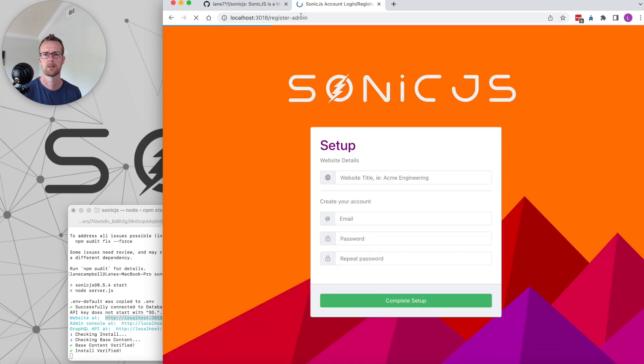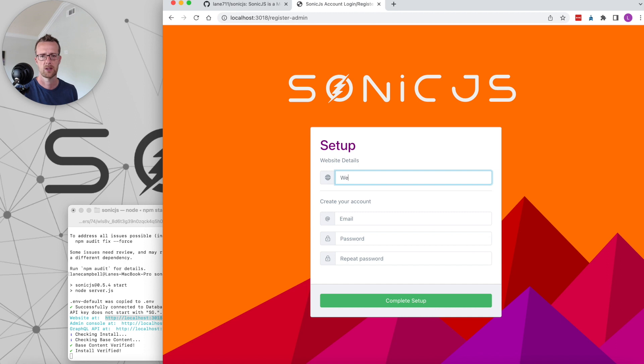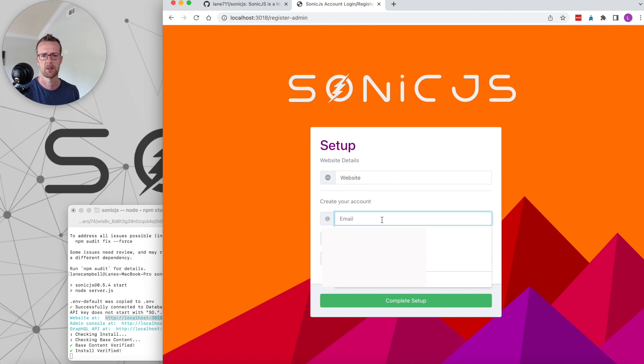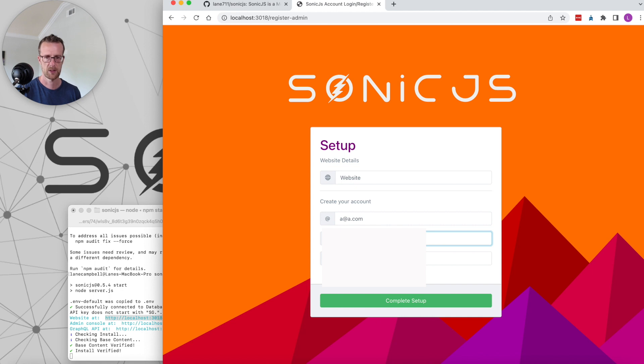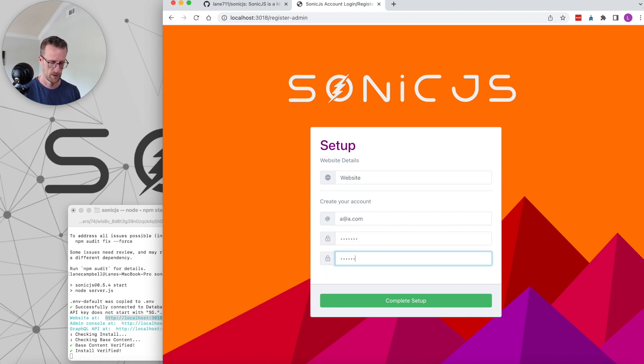Because this is the first time we're running SonicJS, we will need to set up the administrative account, so we'll do that now. Give the website whatever name you want. You'll probably want to put in your real email address here because in the next screen you'll be able to opt into our mailing list if you'd like. Go ahead and enter a password and confirm the password.